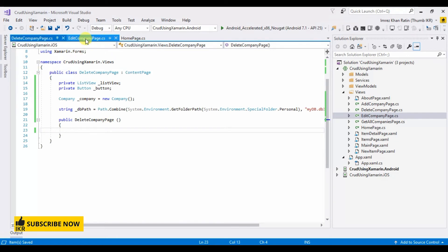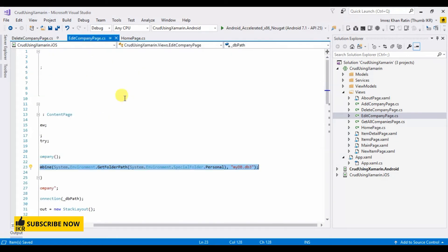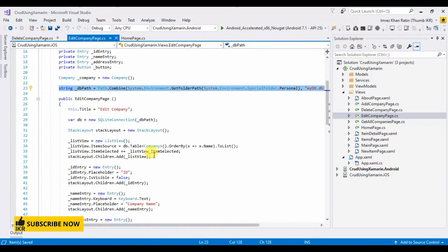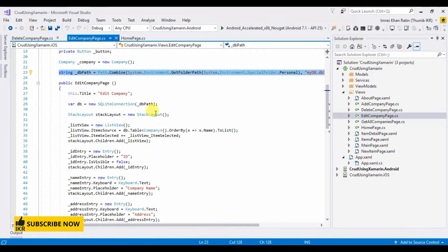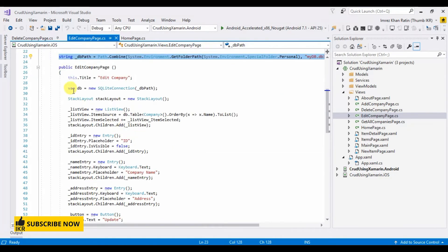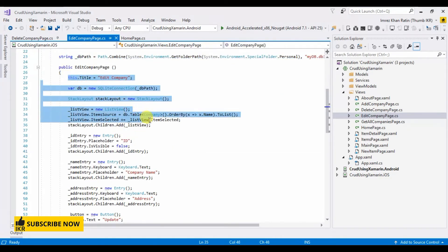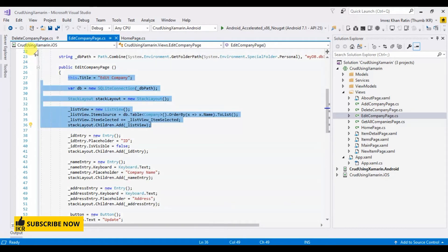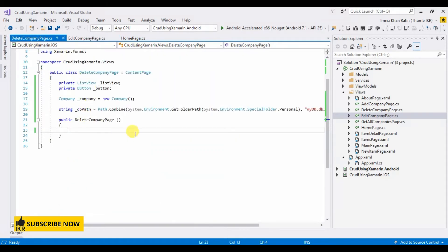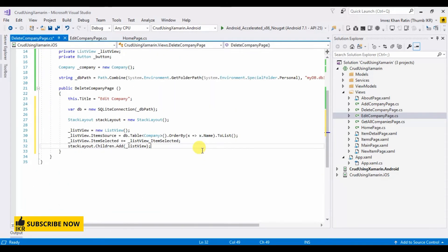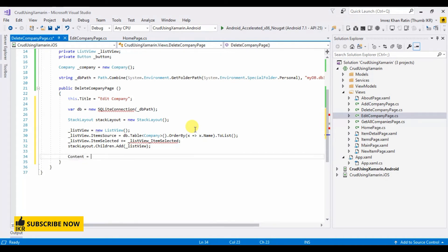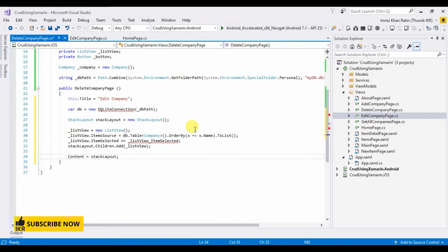Same as edit company page, so I'm going to copy... content equals stack layout.